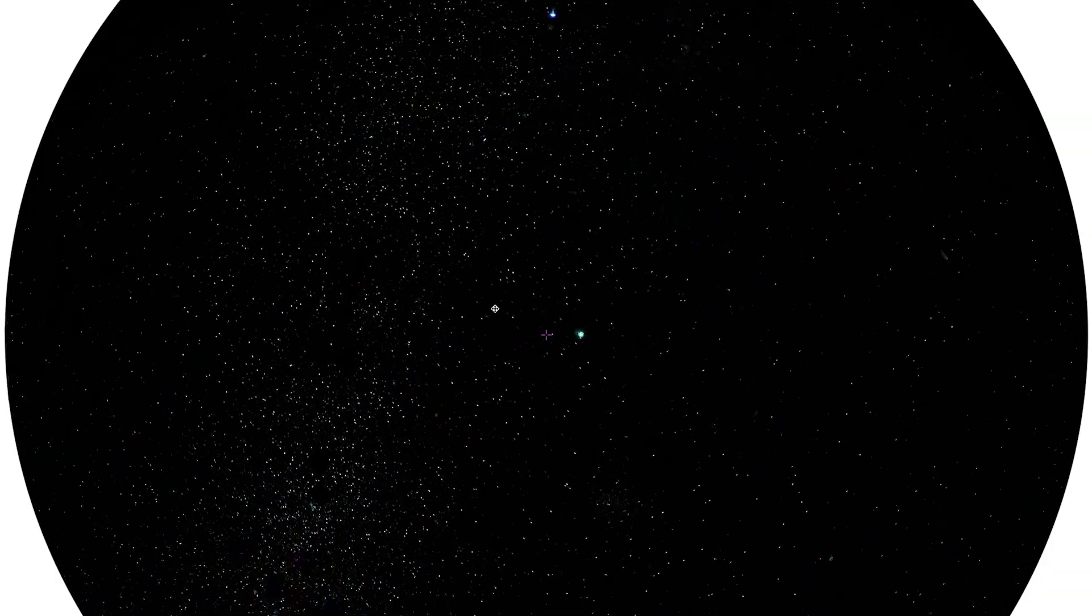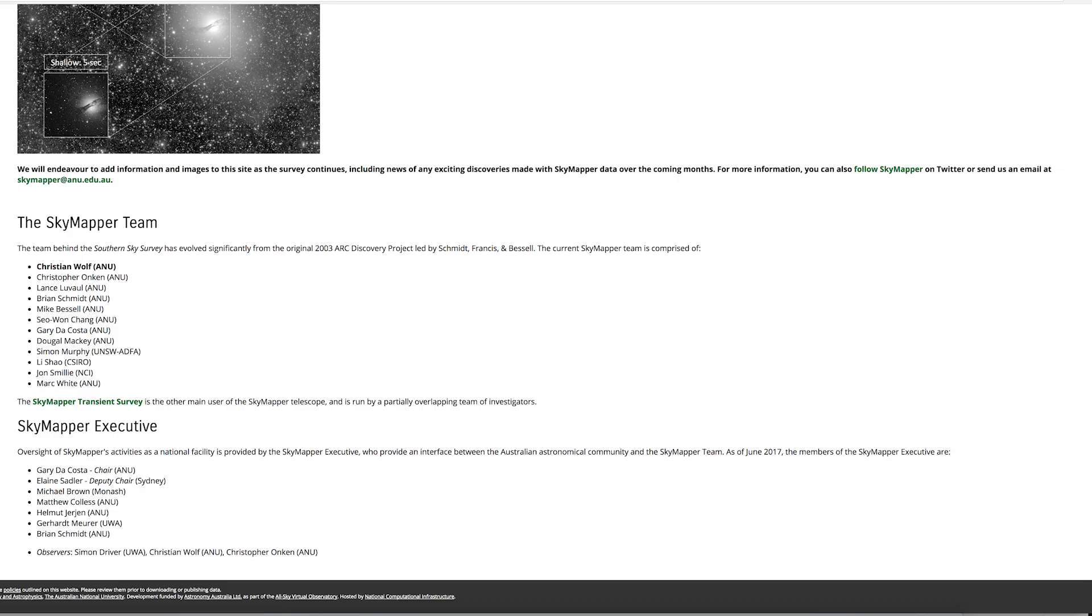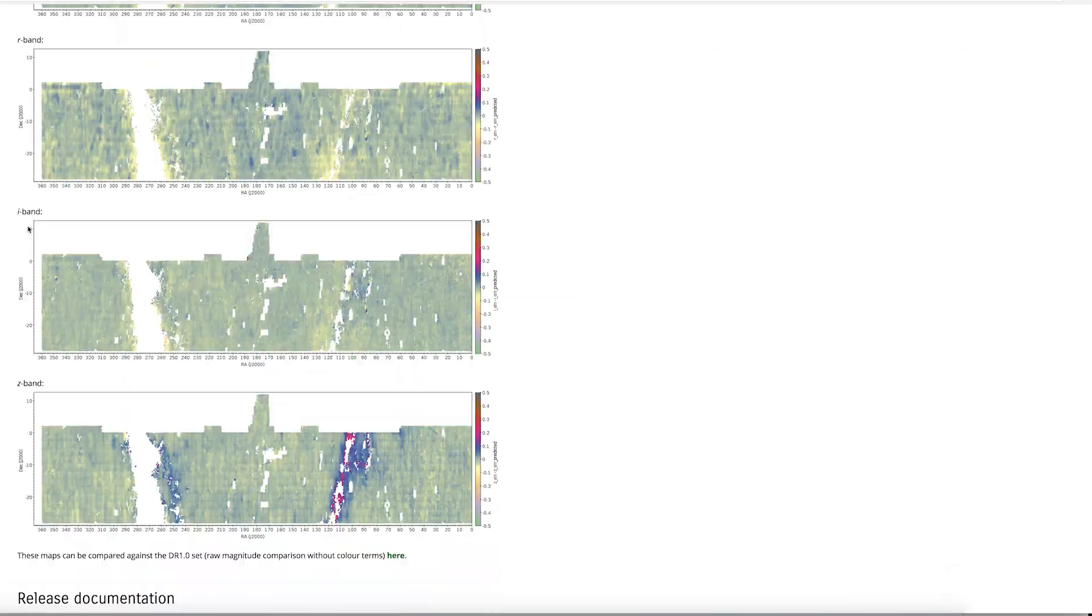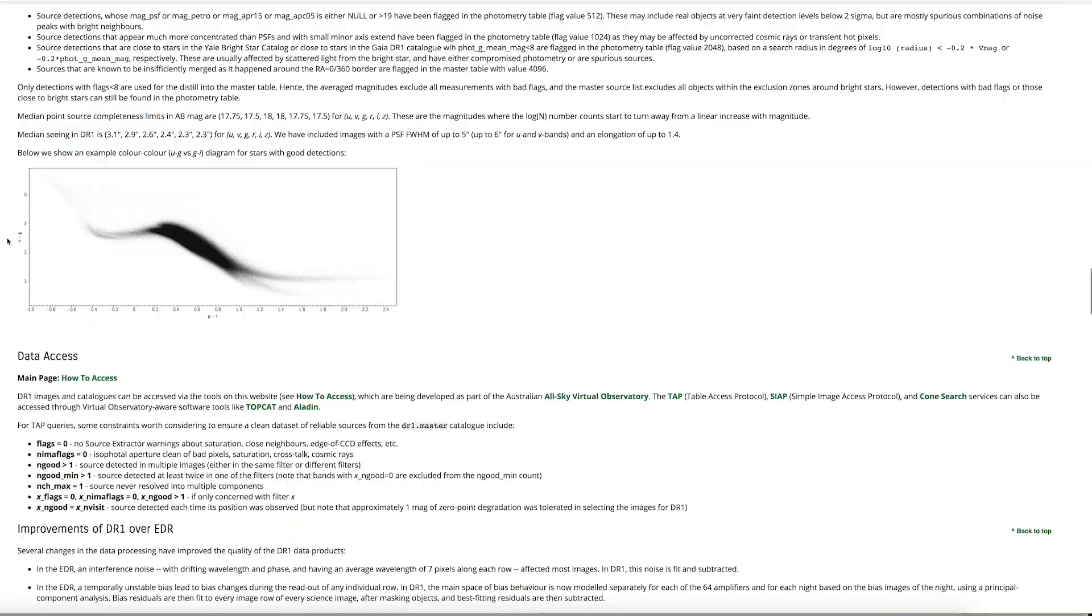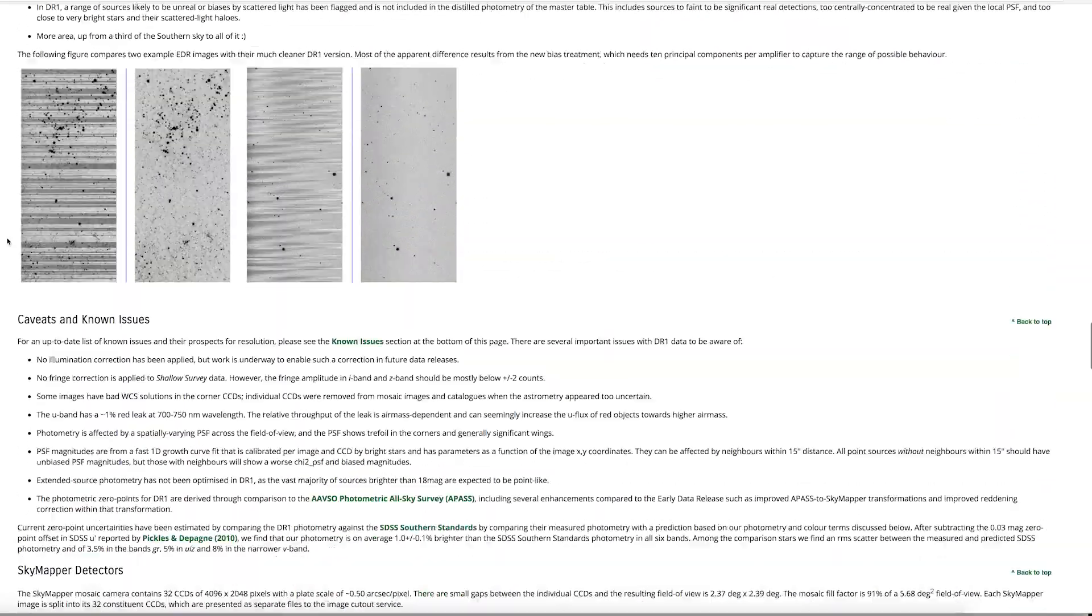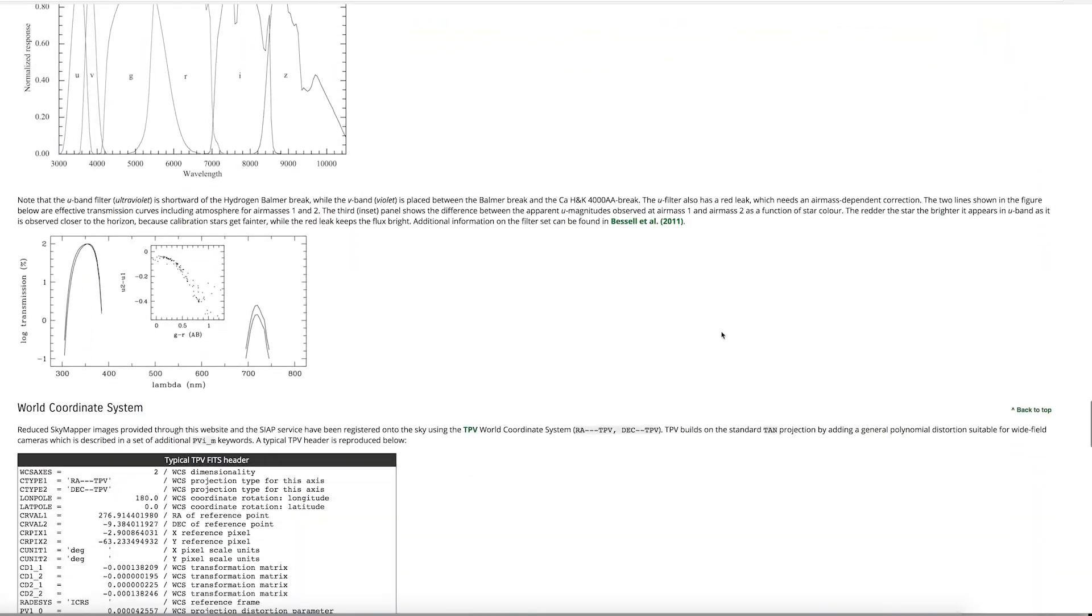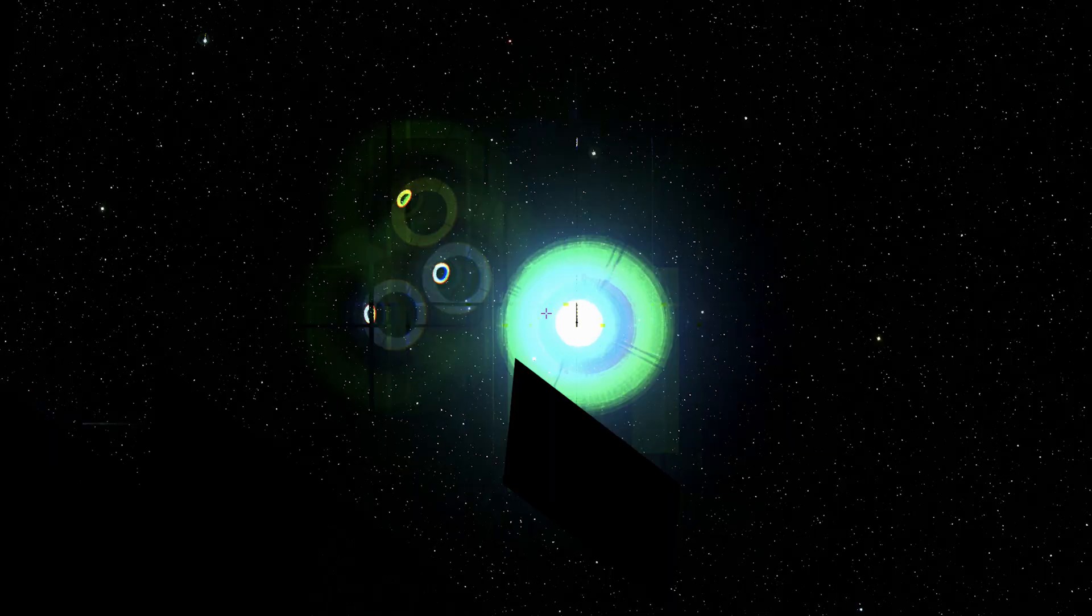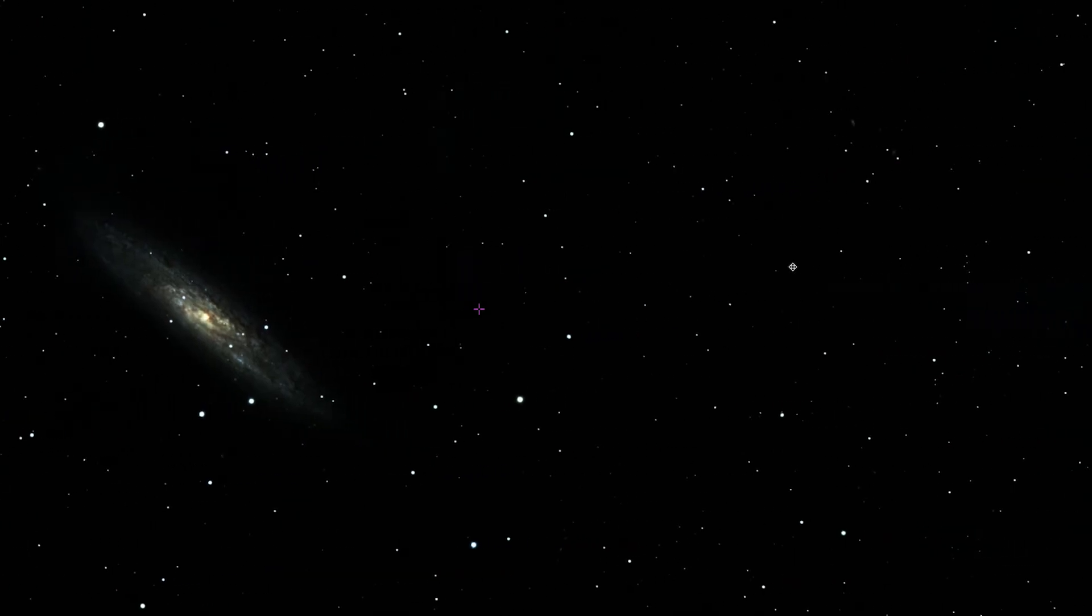SkyMapper's mission is to create the first comprehensive digital survey of the entire southern sky. Since the survey started in March 2014, SkyMapper has generated about 100 megabytes of data per second every clear night of survey operations. The survey will end in 2019 and by the looks of it now, it will be pretty impressive.